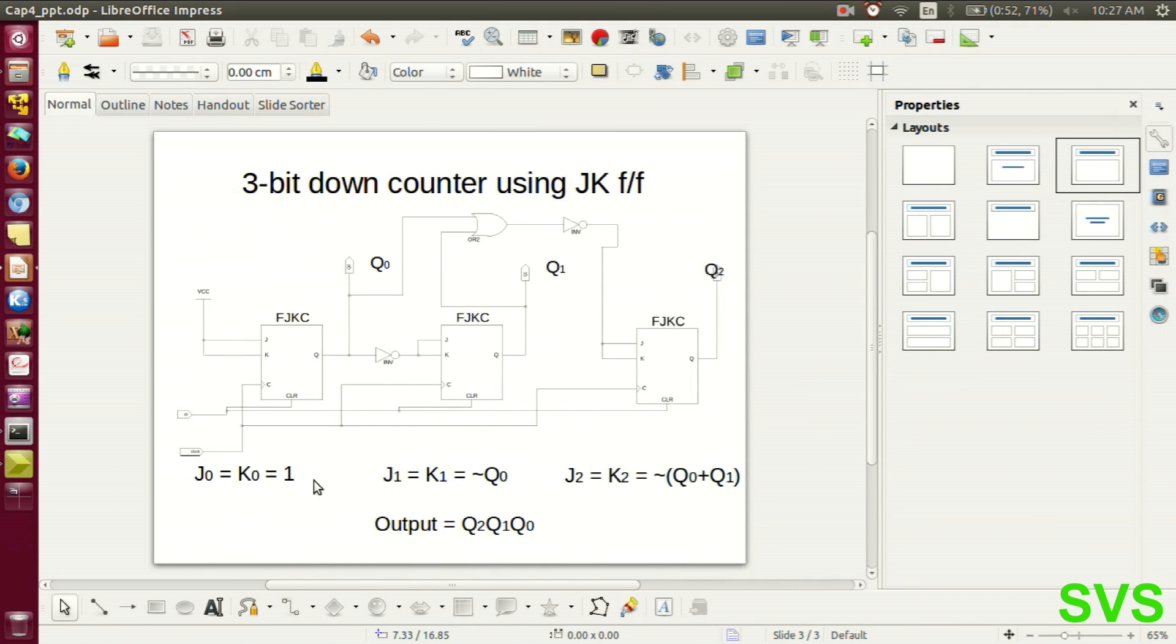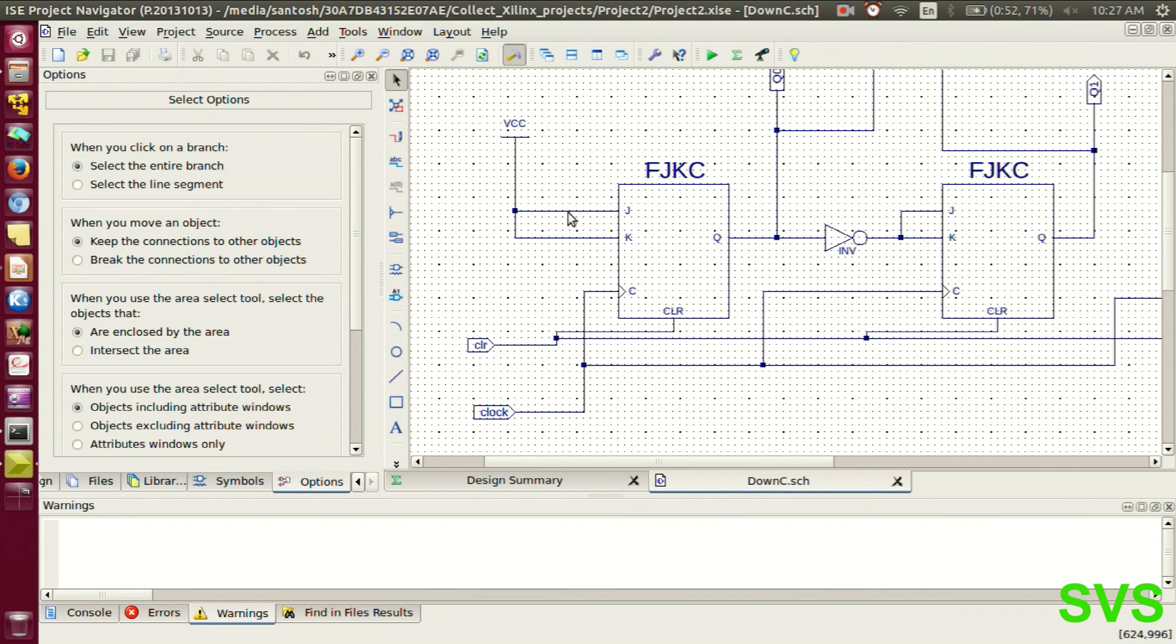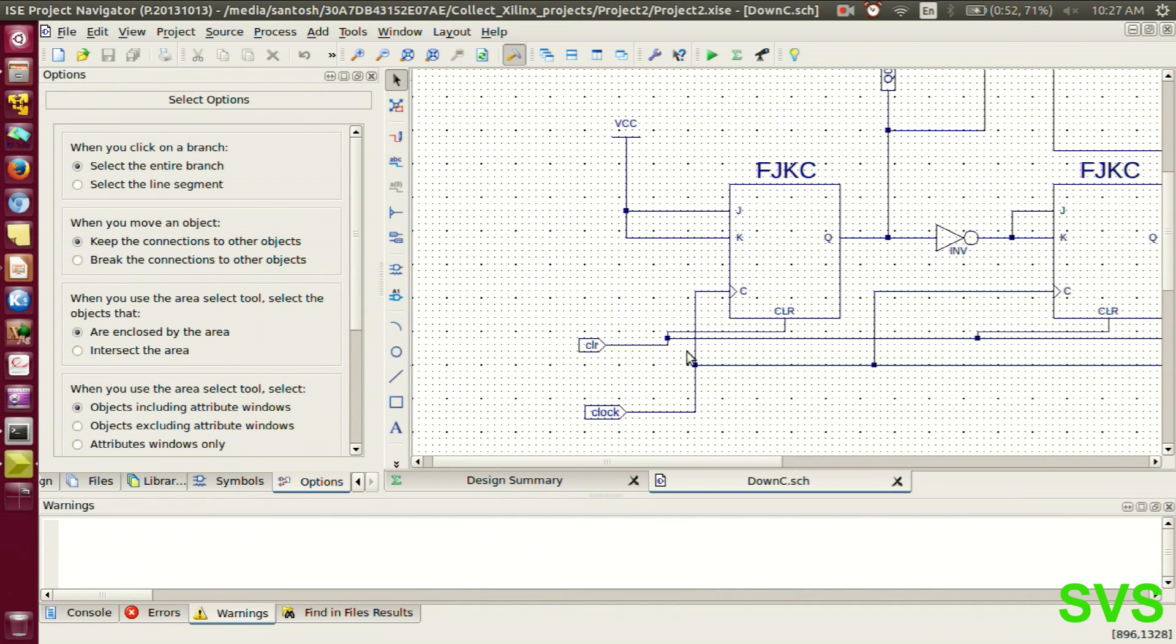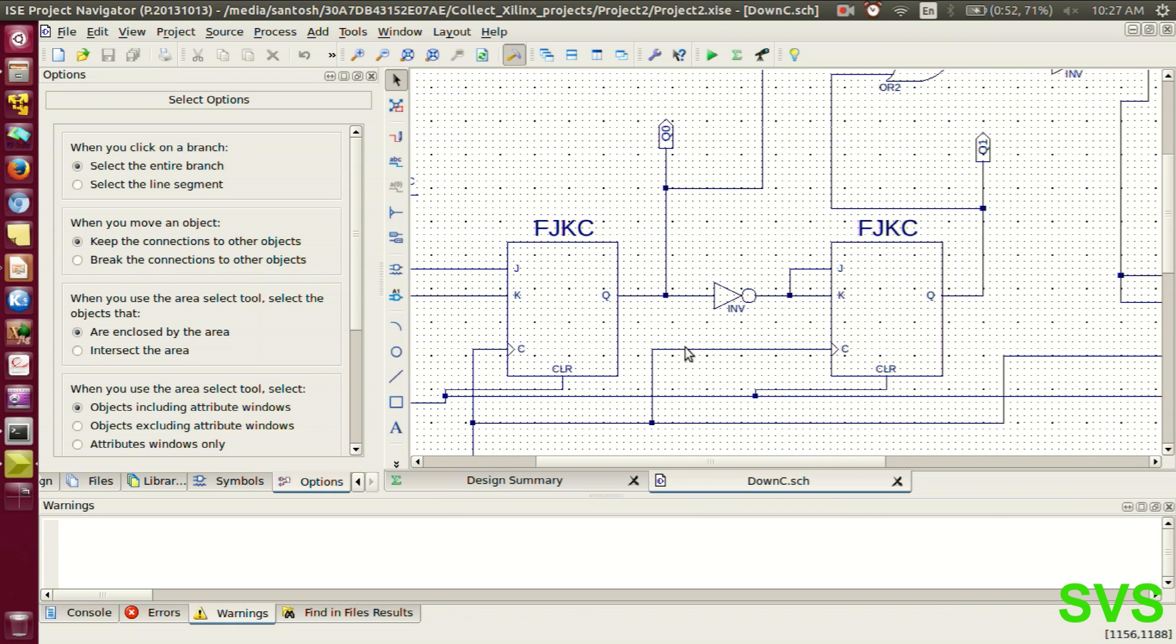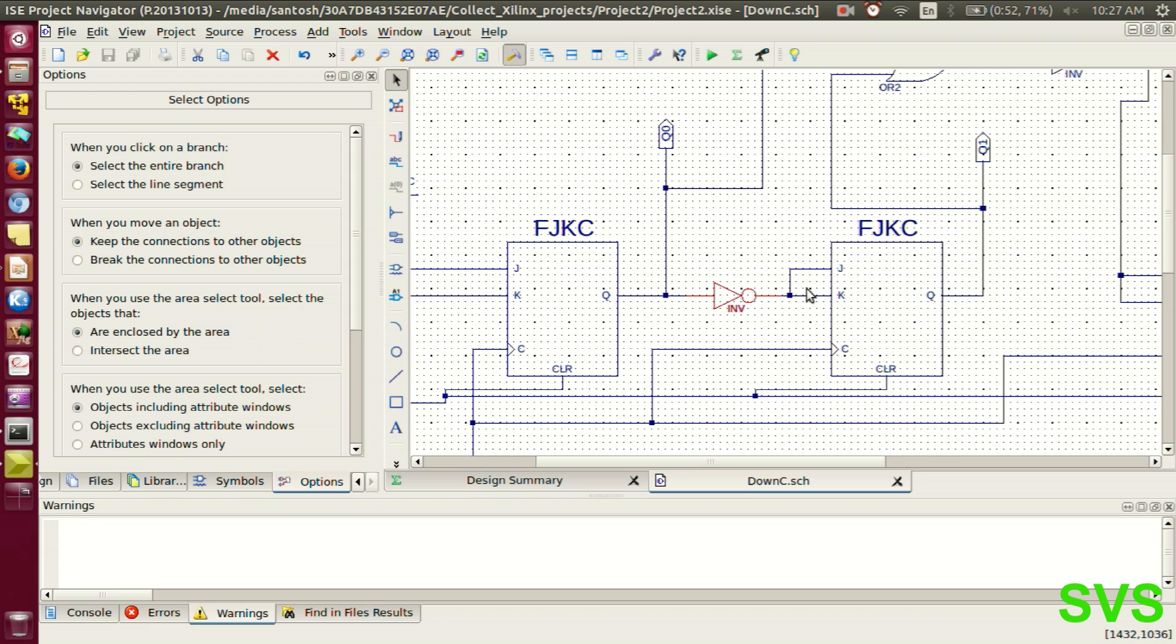So this system of equations are implemented in this schematic file. So let's quickly browse through the equations. For second JK flip flop, it is negation of Q0.